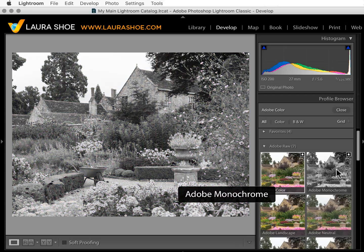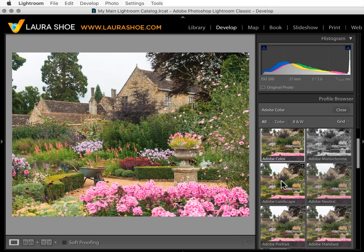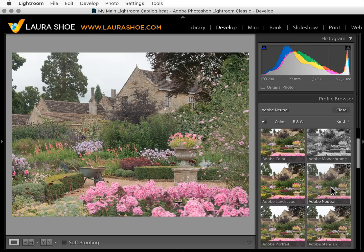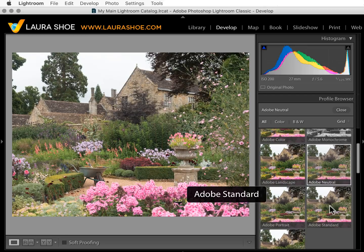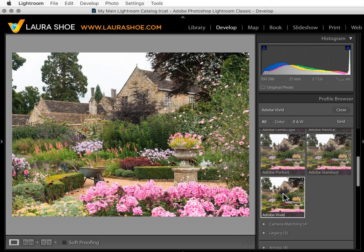Adobe Monochrome is now the default black and white profile. Adobe Landscape adds a little more contrast and saturates colors common in landscape photography like greens and blues. Adobe Neutral is very flat — its goal is to give you as much editing headroom as possible, so the colors and contrast are muted so that you can take control and edit it exactly to taste. Adobe Portrait is fine-tuned for skin tones. Adobe Standard is the old default.